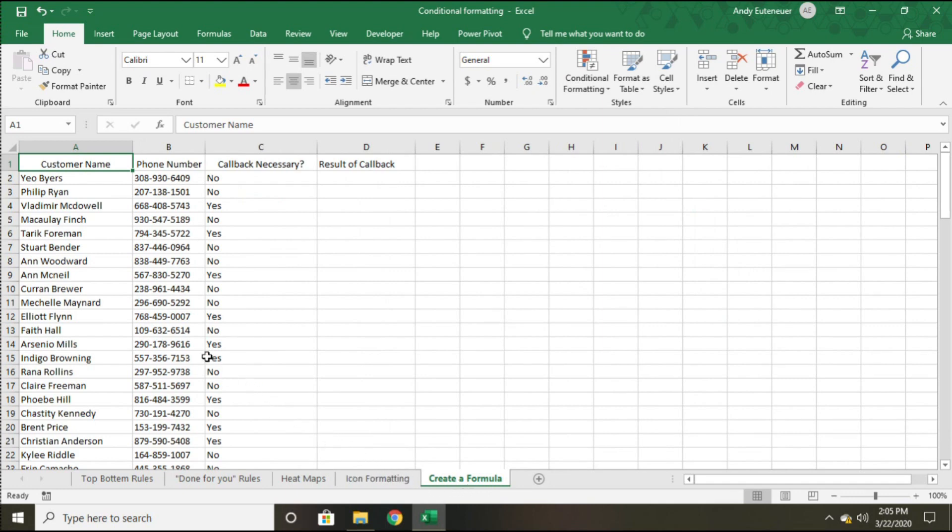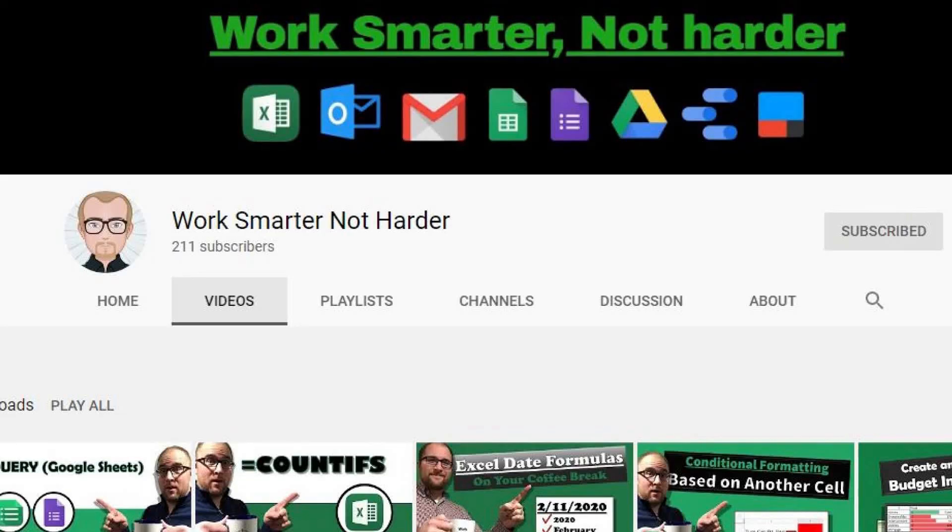So the last thing that I want to show you is how to use conditional formatting based on a formula that you set up. This will allow you to format one cell based on what is typed or selected in another cell. But before I do that, I do want to take about 9 seconds to give you a heads up on a couple of things.